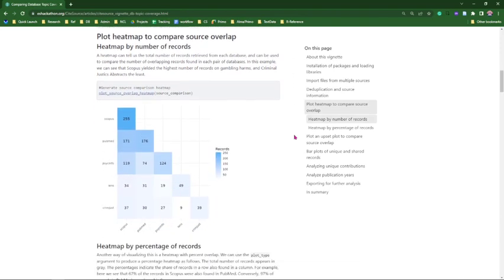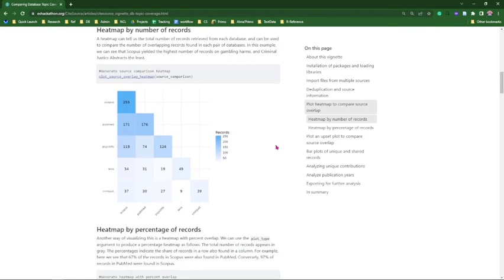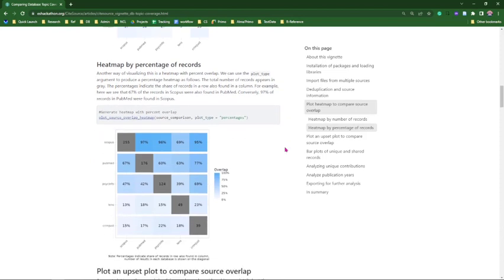This heat map shows the number of records retrieved from each database and the count of overlapping records found between databases. Scopus yielded the highest number of records on gambling harm, and Criminal Justice Abstracts the least. Out of the 176 articles found in PubMed, 171 were found in Scopus. A second heat map uses the same data but provides a breakdown of overlap percentages — 97% of PubMed's 176 articles were also found in Scopus.